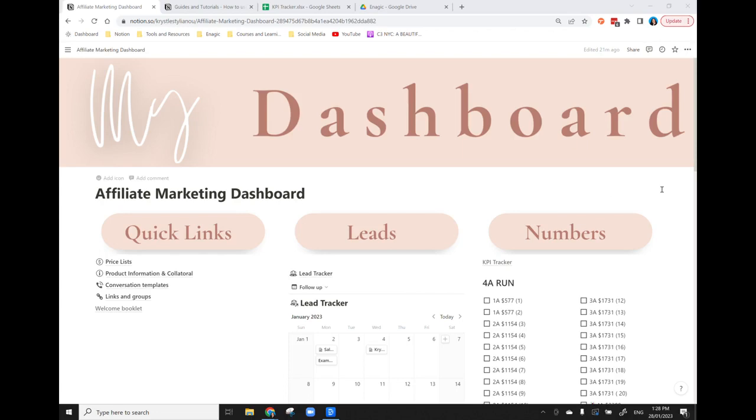What I'm going to do today is take you through what this dashboard includes. I'm not going to go into too many specifics around the nuances of using Notion and how you can customize it yourself.